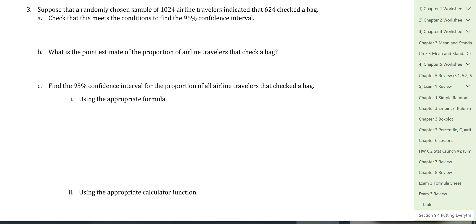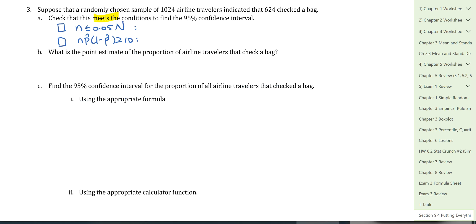Question 3: A randomly chosen sample of 1,024 airline travelers indicates that 624 checked a bag. Suppose this meets the condition to find a 95% confidence interval. Let's verify — there are two conditions: independence and approximate normality. For independence, we check that n = 1,024 is less than 5% of the population of all airline travelers, which is satisfied.